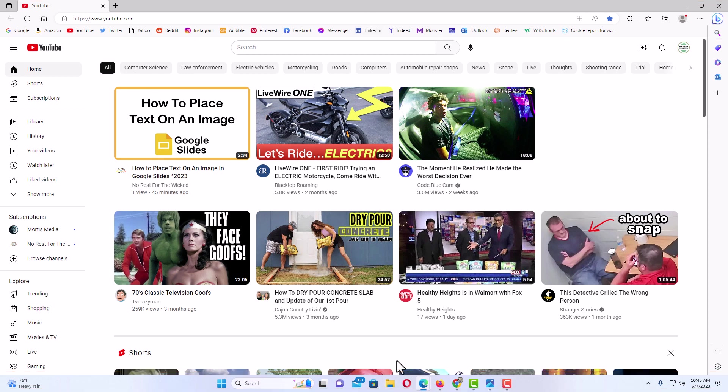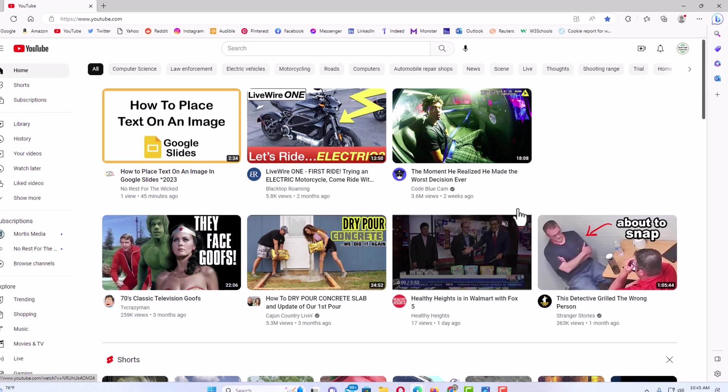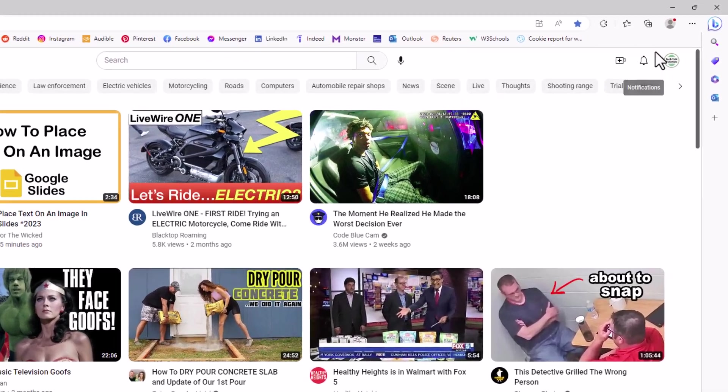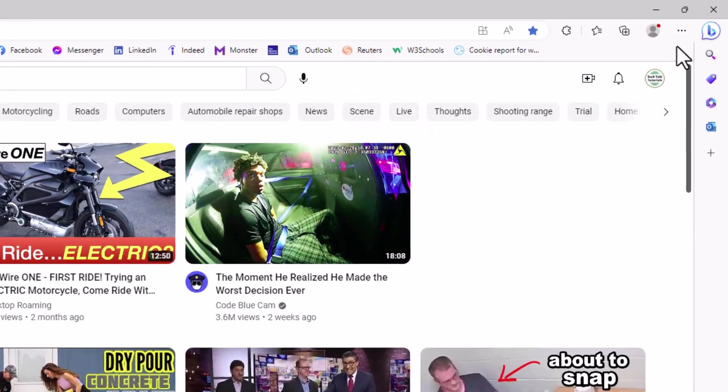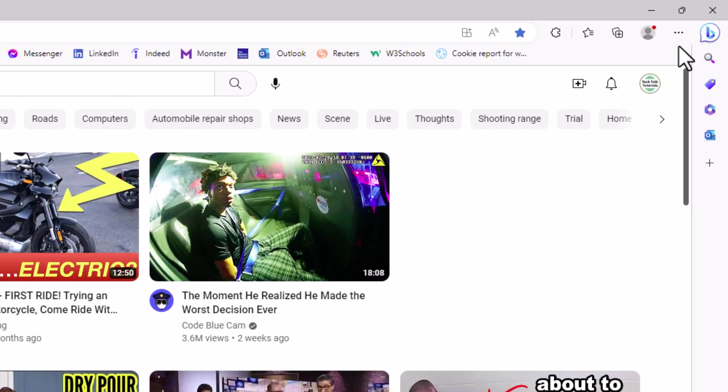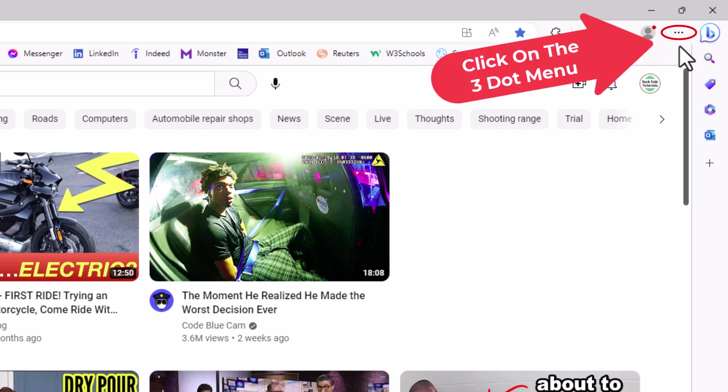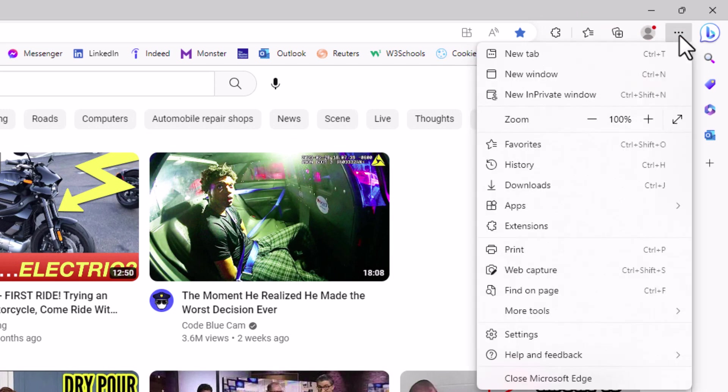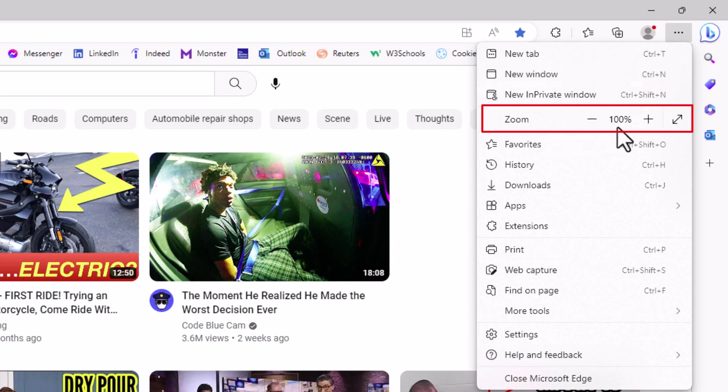Another method on doing it is to go up to the upper right-hand corner, up to where you see the three dot hamburger menu. You want to click on that. Then you want to go down to where you see it says zoom, go straight off to the right.